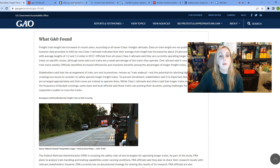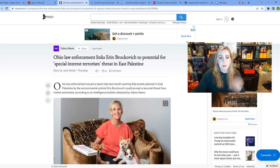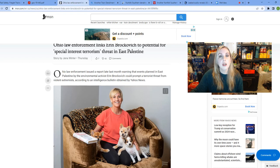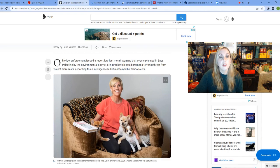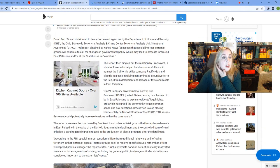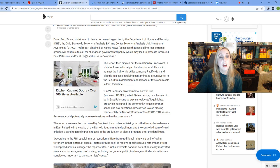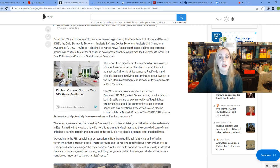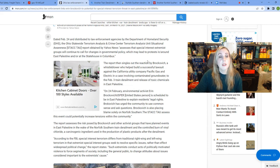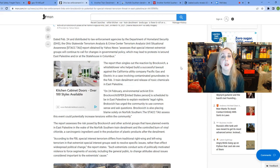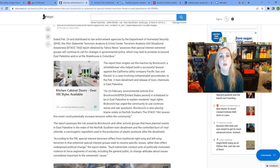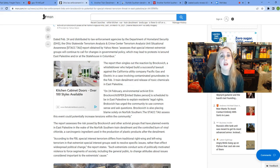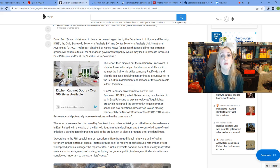And I wanted to touch on Erin Brockovich going to East Palestine and the fact that there was information coming out that she could be a potential special interest T word, according to DHS. On February 24th, distributed to law enforcement agencies by the DHS, the Ohio Statewide Terror Analysis and Crime Center T Analysis Unit Situational Awareness Report, obtained by Yahoo News, assesses the special interest E groups will continue to call for changes in governmental policy, which may lead to protests in and around this area and in the state house in Columbus. You guys, this is insane to even think about, that somebody who's just going in there to try to educate people, to arm them with information so that they don't get hosed over in the process, so that they know what their rights are, they have access to the money that they're going to need going forward.